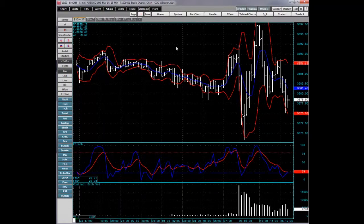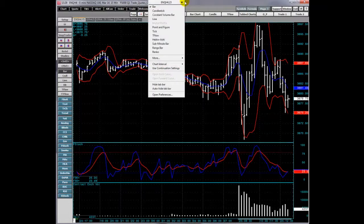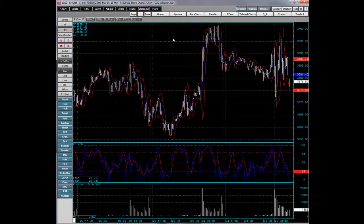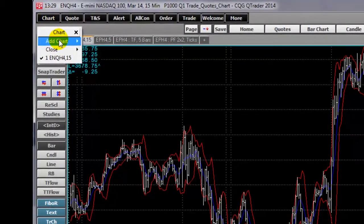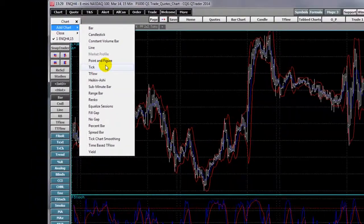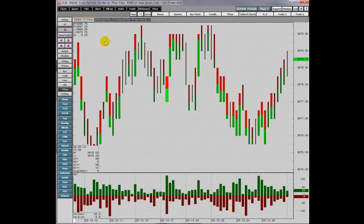A second way is to click on the chart title bar and choose from the list, such as Candlestick or Bar. And finally, you can right-click on the chart, choose Add Chart, select TFlow, and it becomes a TFlow chart.